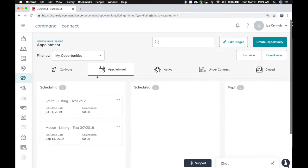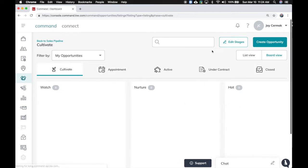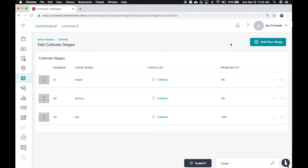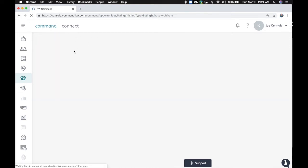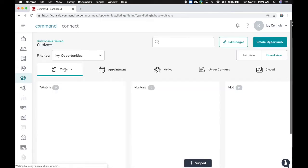By the way, any of these stages, if you want to edit them, you just come to edit stages and you can add a stage or remove a stage. You are allowed to customize this. Notice it's got a probability score. That just means as we keep moving forward, what's the probability of me earning income? That's where that whole probability comes from.